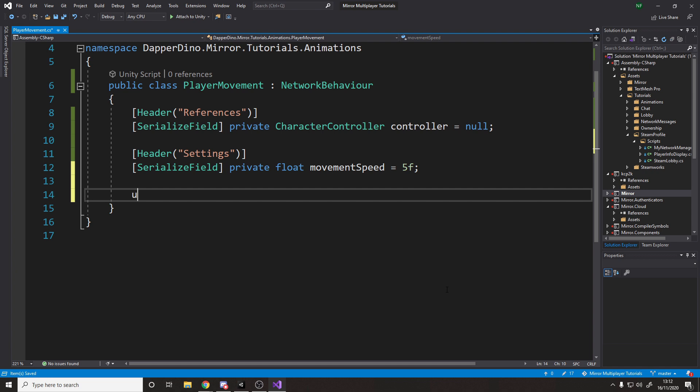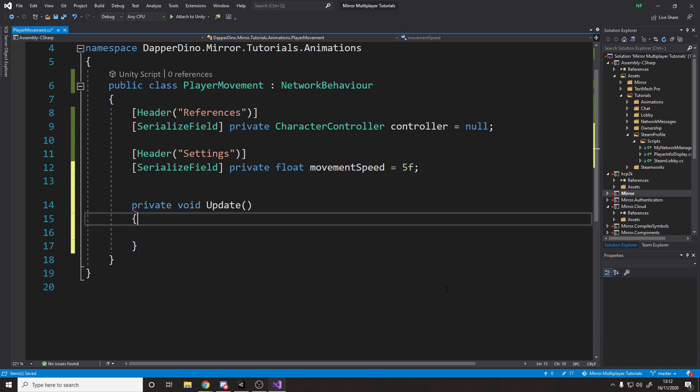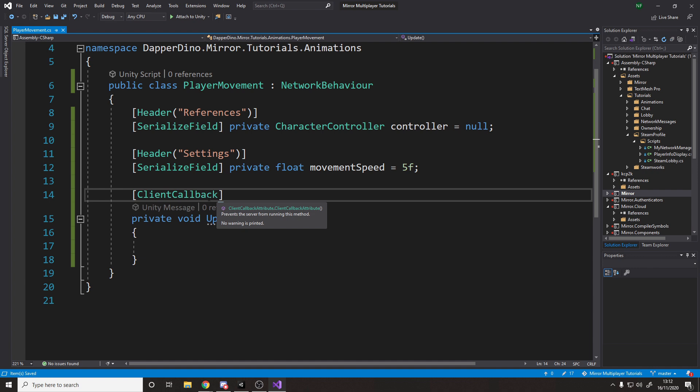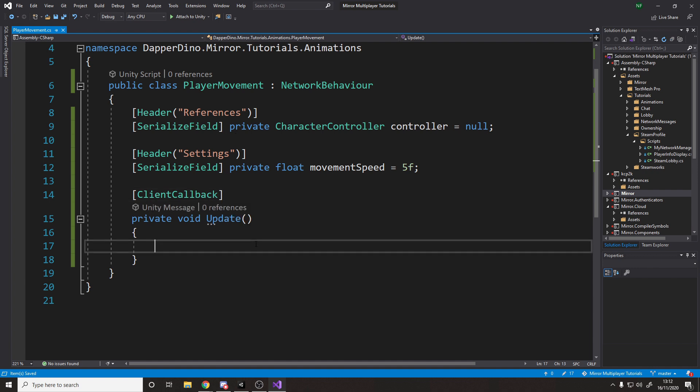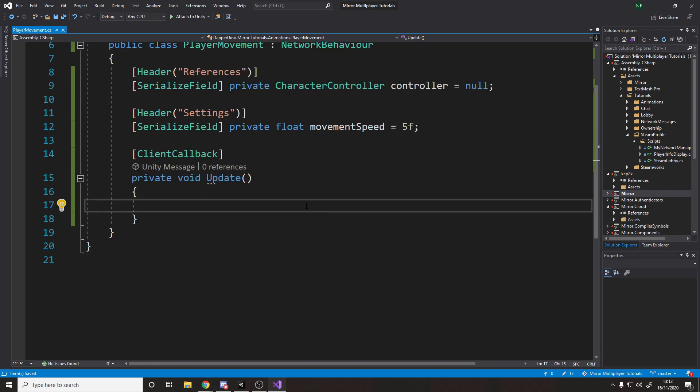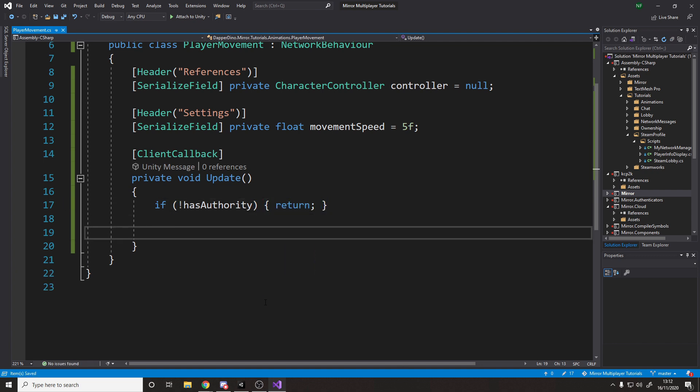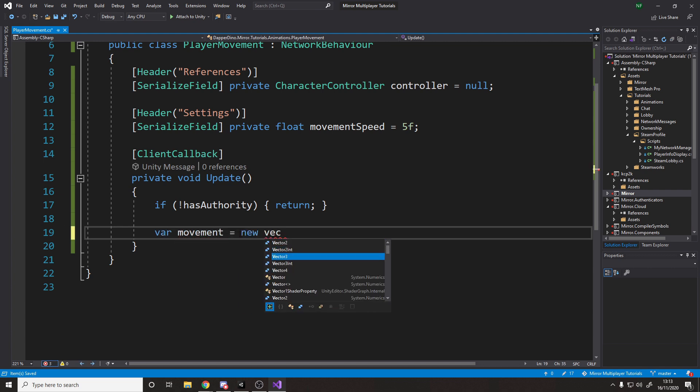And then for the movement logic, you can do it really however you like. I'll be doing a really simple implementation. So I'll just be using the update method, and I'll add the client callback attribute, which just means that if we're running a build as a server, it just won't run this update method, but the clients should run it. And then the clients will check if they don't have authority over this player, then just return, there's no point trying to move it. Now rather than setting up an input action map, and adding all the key bindings, and then adding the events, rather than doing all that, just for this simple example, I'll make a movement vector, so movement equals new vector three.